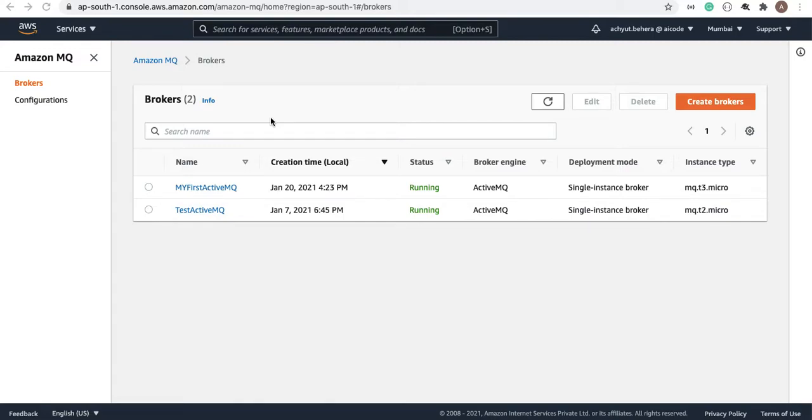Hello everyone, the ActiveMQ got created after 10 to 15 minutes of waiting. I'm going and clicking on this link.